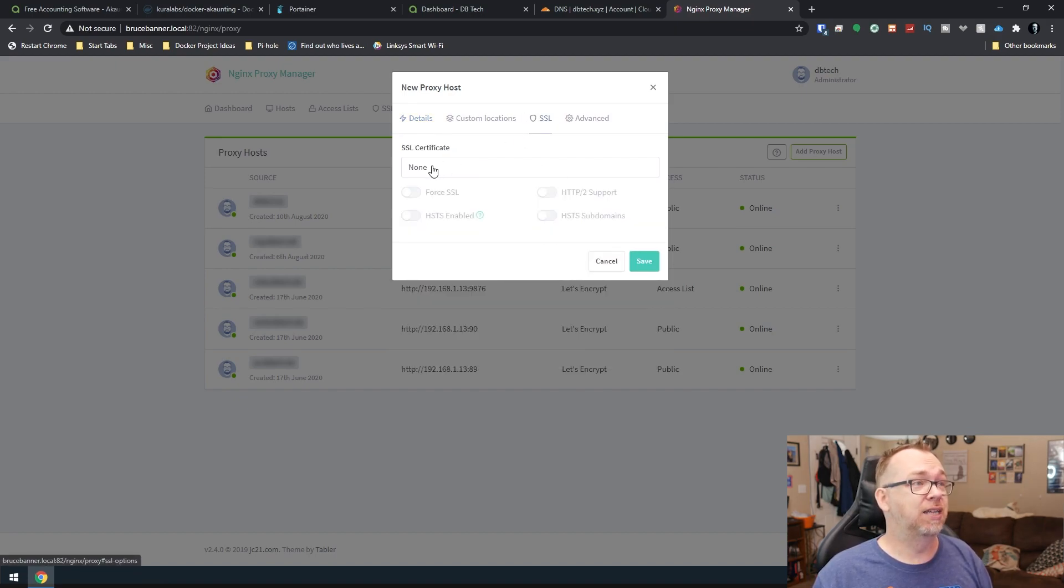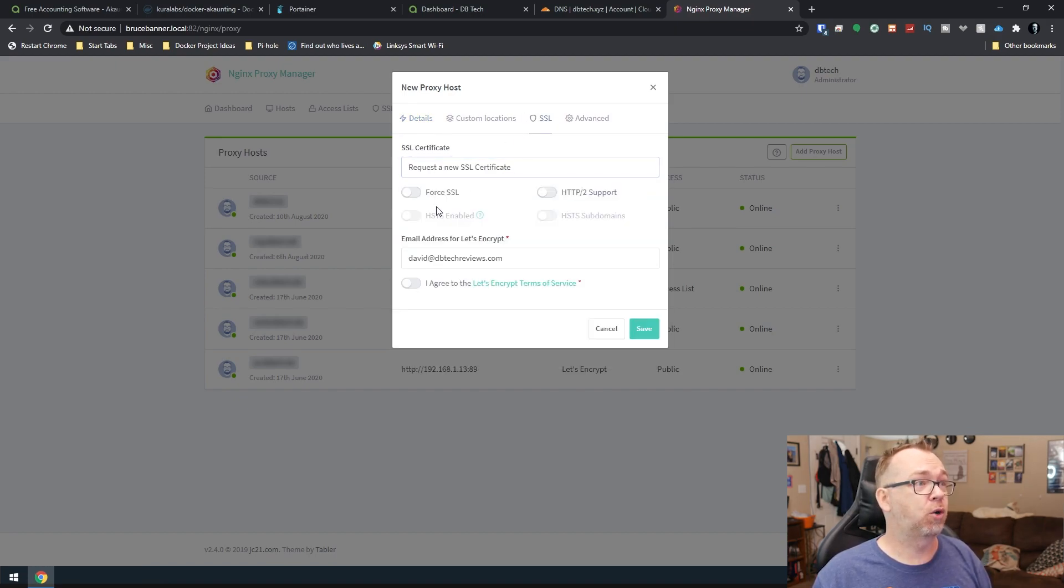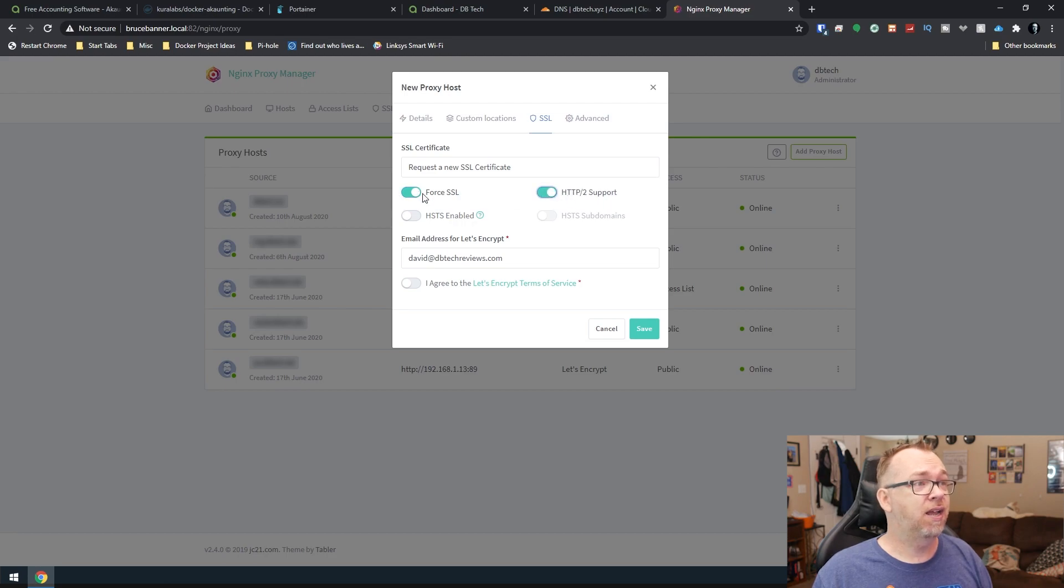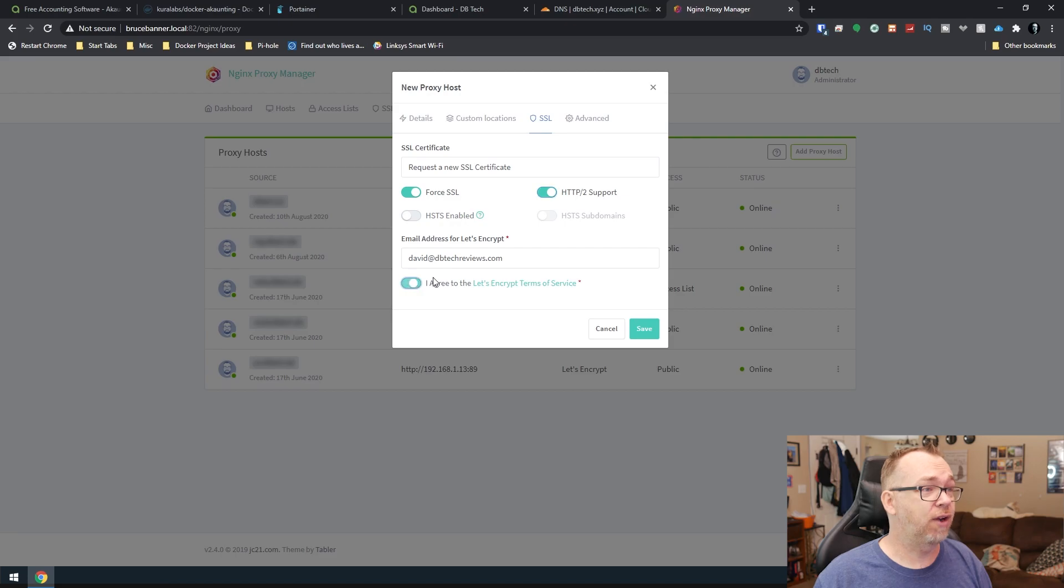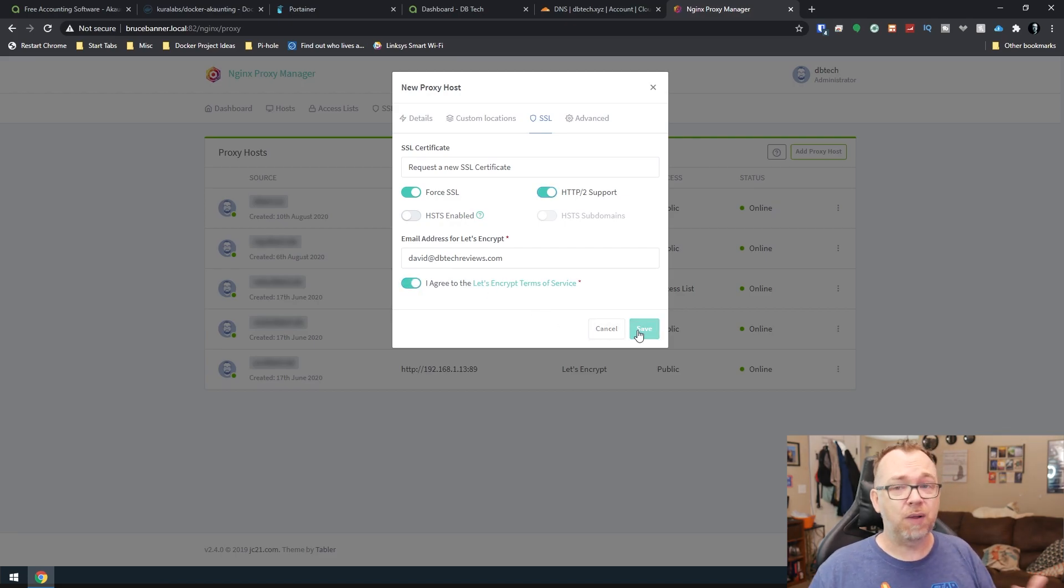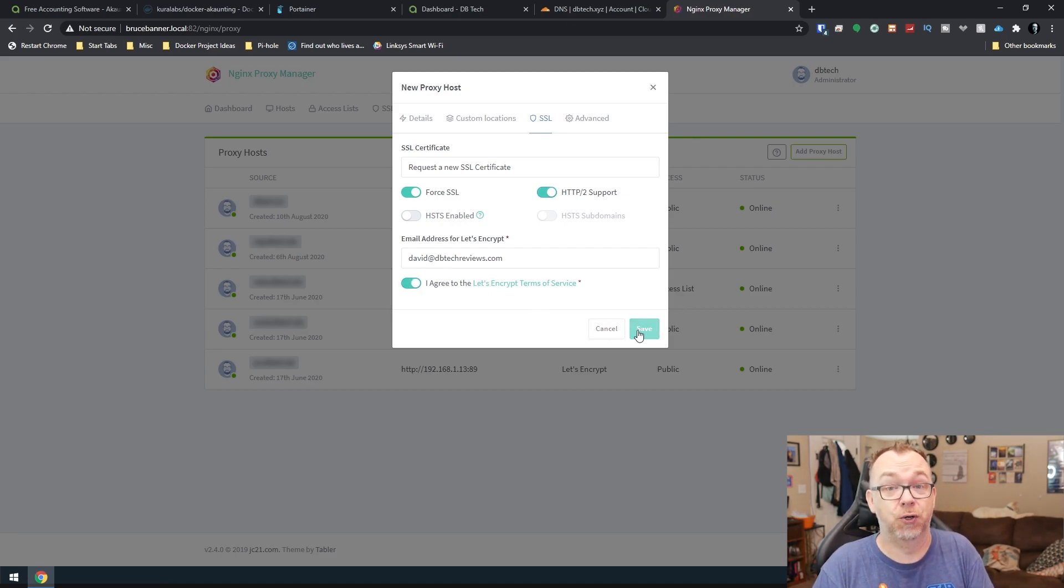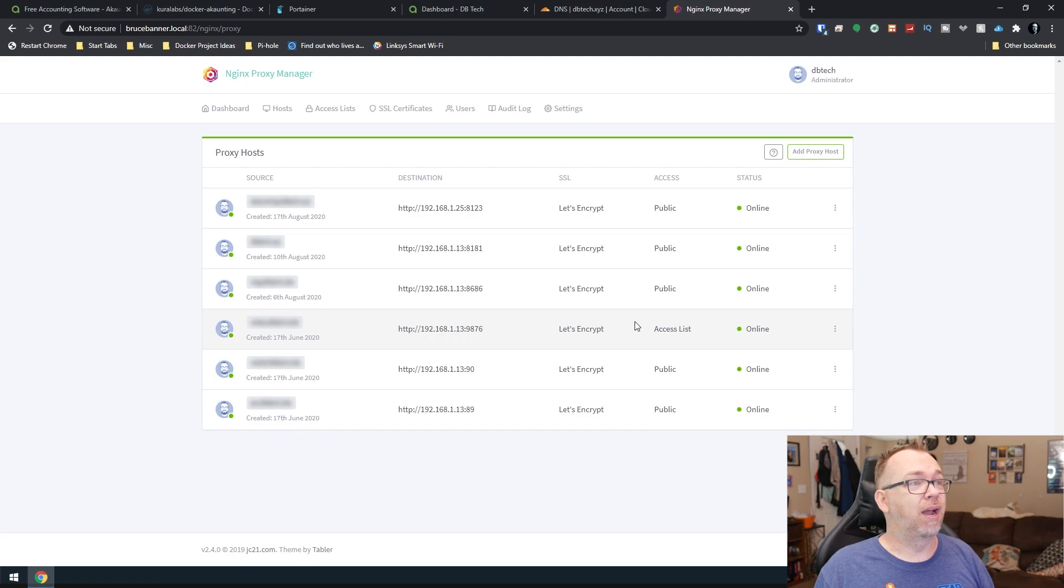I'm going to come over here to SSL. I'm going to request a new SSL. We'll force the SSL and we'll set up HTTP/2. And we'll say I agree. We'll say save. And we'll give this a minute to do what it needs to do. All right.